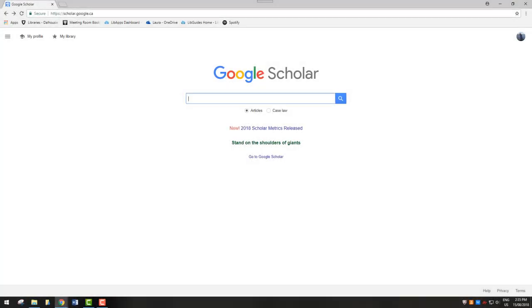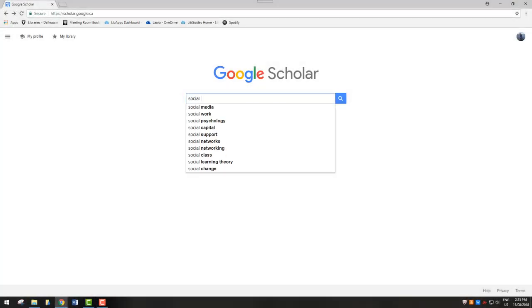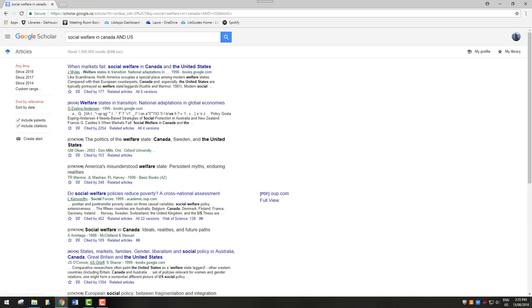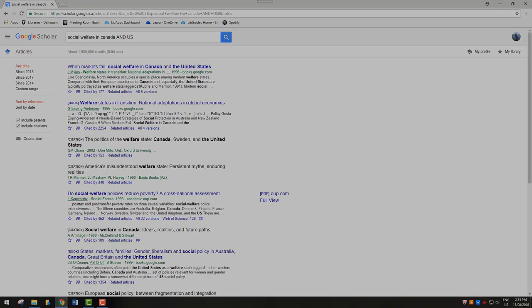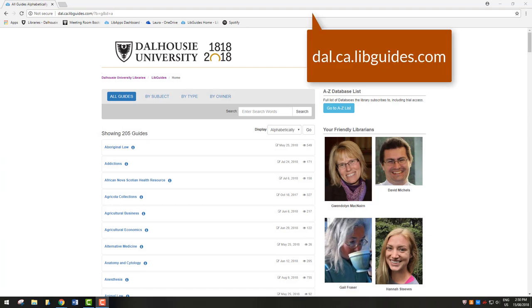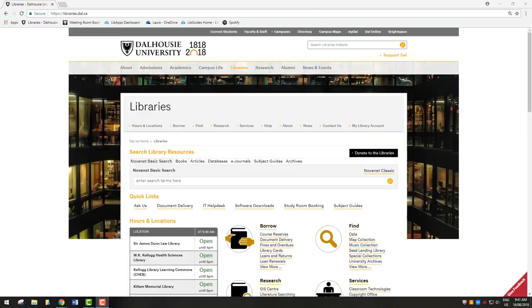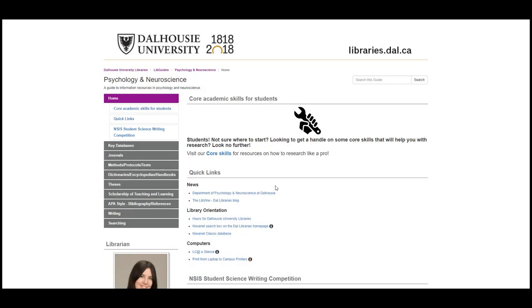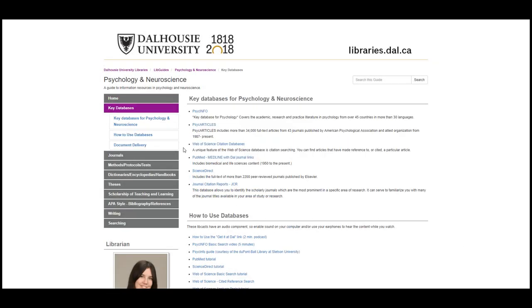Typing two keywords linked by AND will narrow your search results. To find more articles on a topic, visit your subject guide. You can find your subject guide at dal.ca.libguides.com or on the Dalhousie Libraries page by clicking on Subject Guides. Look for the Databases or Articles tab to find a recommended database.